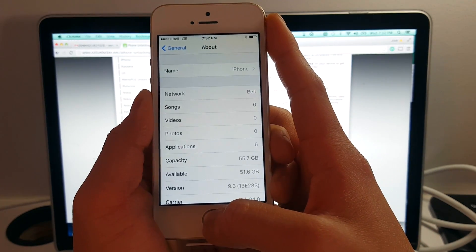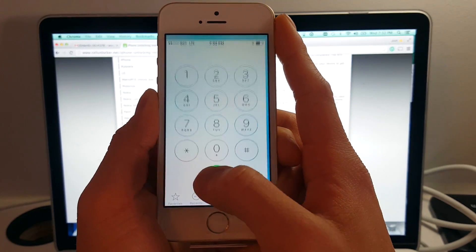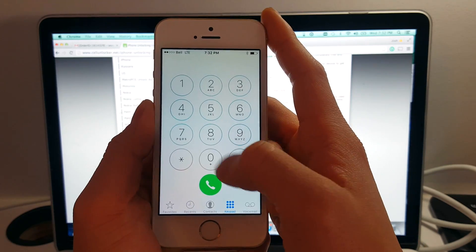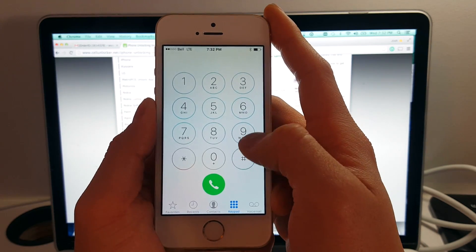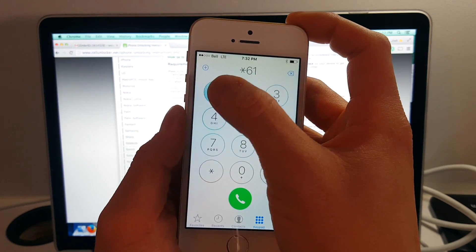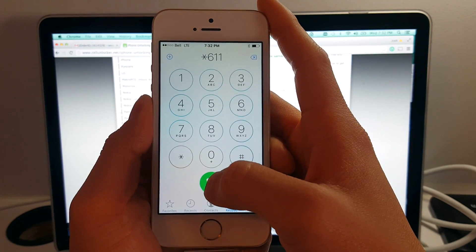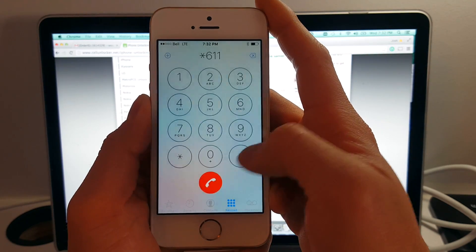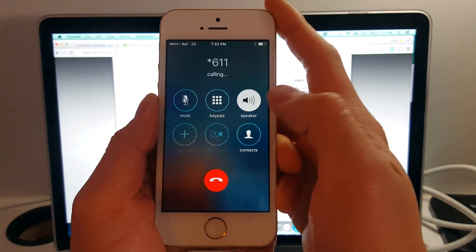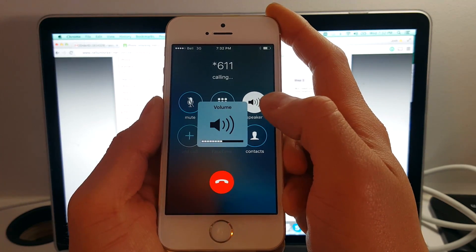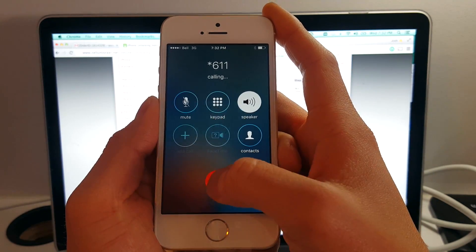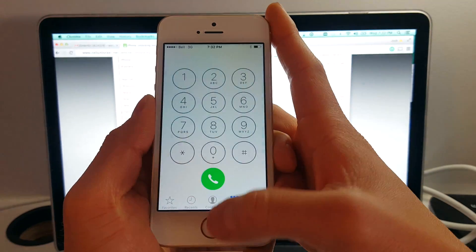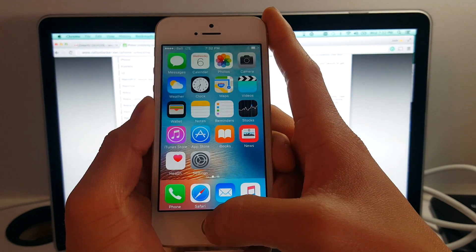Whereas before, when we inserted the Bell SIM card, it wasn't working. So we're going to make a test call just to confirm that the phone is now factory unlocked. And there we go. The test call worked.